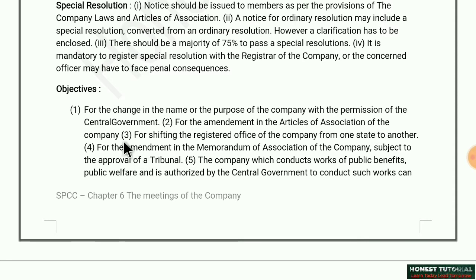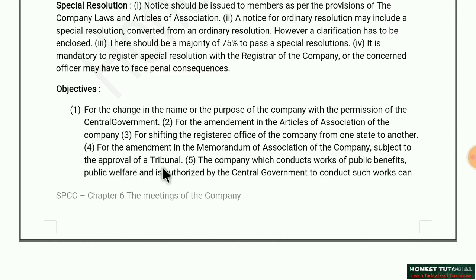Second: for amendment in the Articles of Association of the company — if any provisions in the Articles of Association need to be changed, a special resolution must be passed. Third: for shifting the registered office of the company from one state to another — if the registered office needs to be transferred to another state, a special resolution is required.